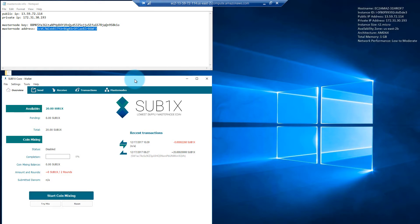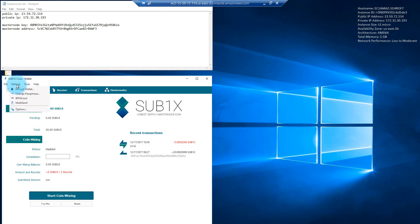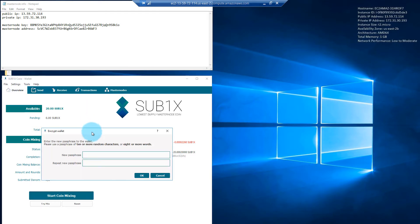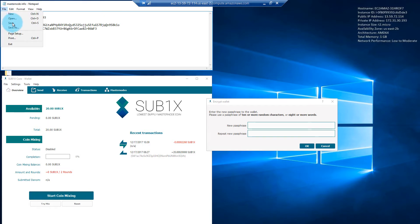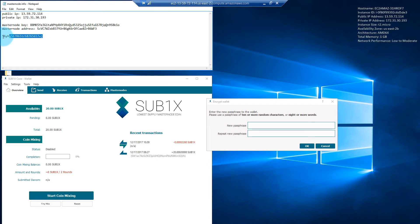The next step is to set up our config files. Just before that, we will need to encrypt our wallet. Under Settings, select Encrypt Wallet. It's going to ask us for a new passphrase — we need 10 or more random characters. I've created one here. It would be a good idea to create another text document not on Amazon Web Services but on your computer or in an email, and make sure this passphrase is backed up. Without this, you will not be able to access your masternode. Make a copy offline.